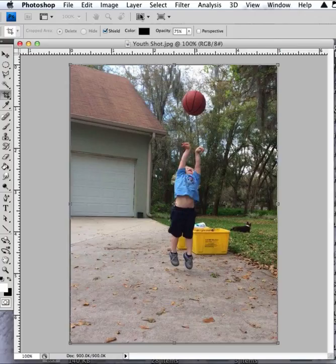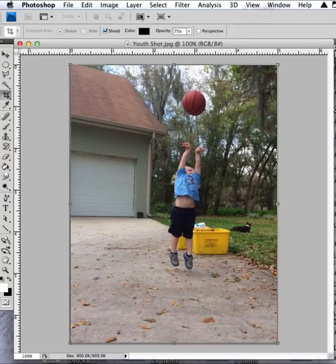You certainly got a memory for yourself and for this young man. Educationally or information-wise, he has got great basketball form, so it could be used in that regard.